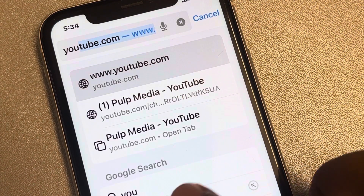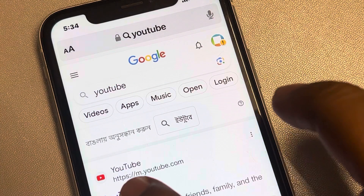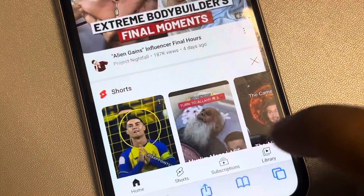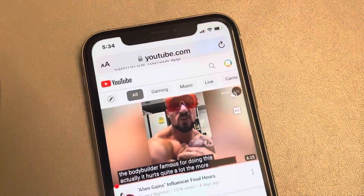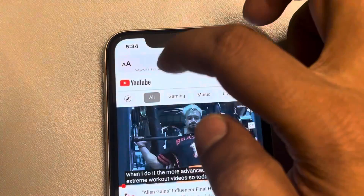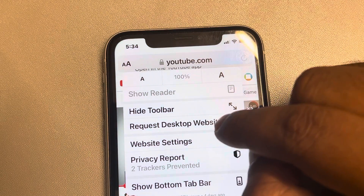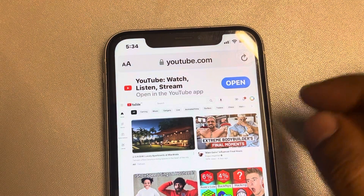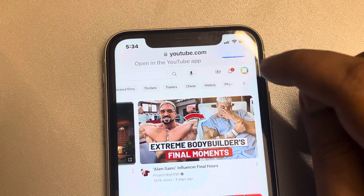Now search YouTube again, long press on the search result, and this menu will pop up. Tap on 'Open in a New Tab' and YouTube will open as a website, not the app. In the Safari browser, tap on the menu and select 'Request Desktop Website.'